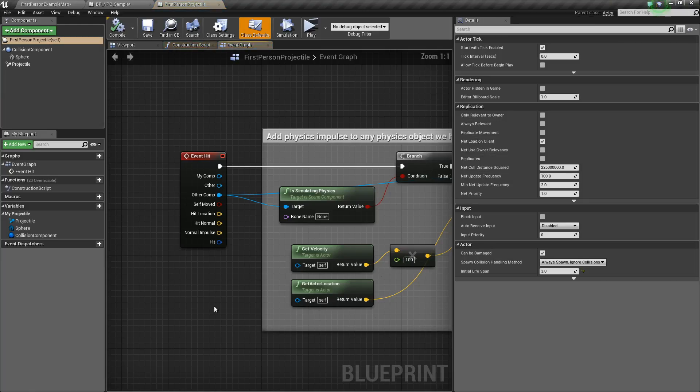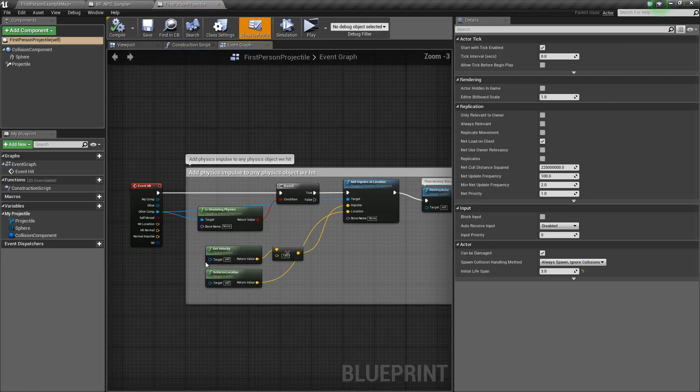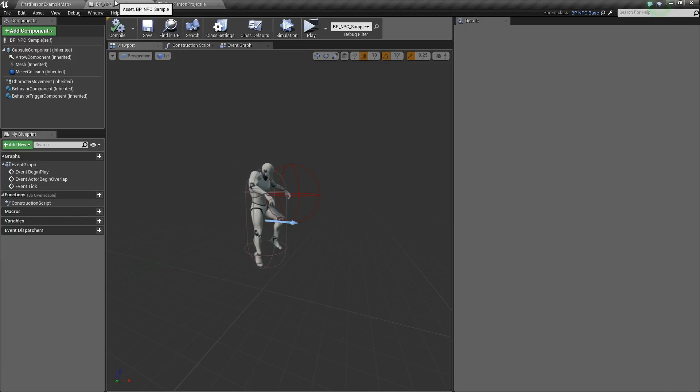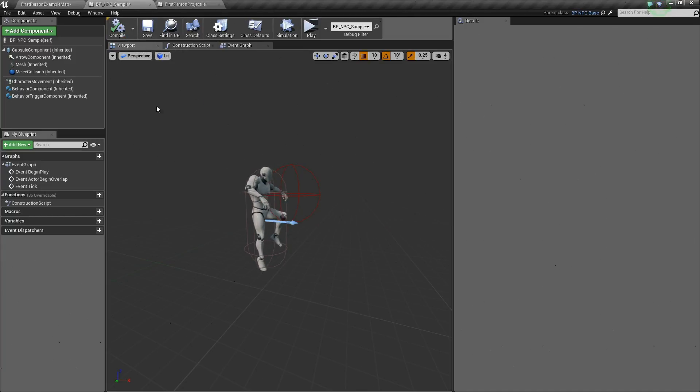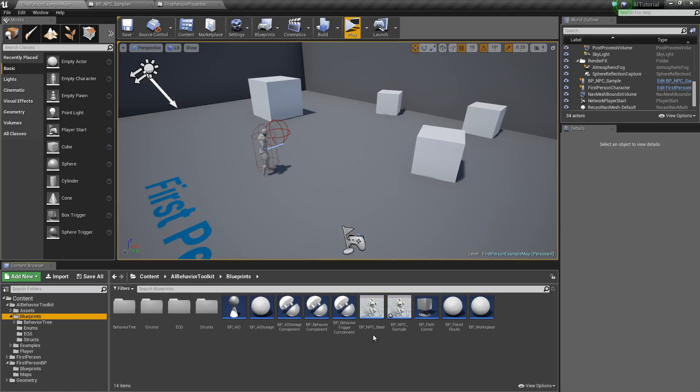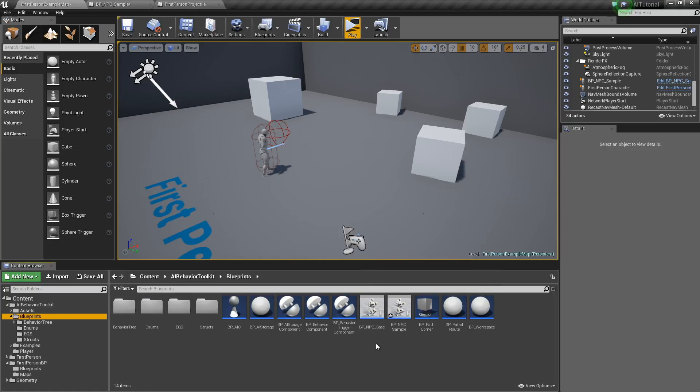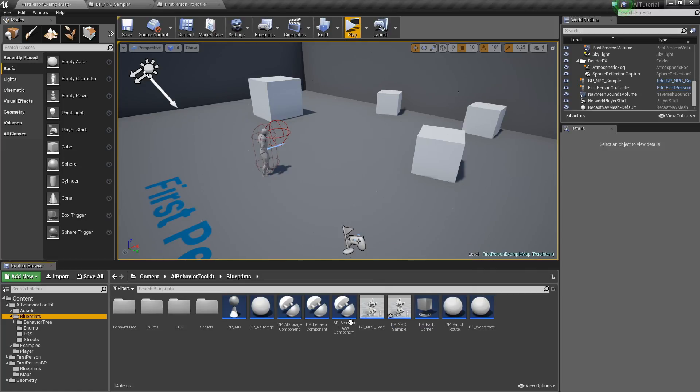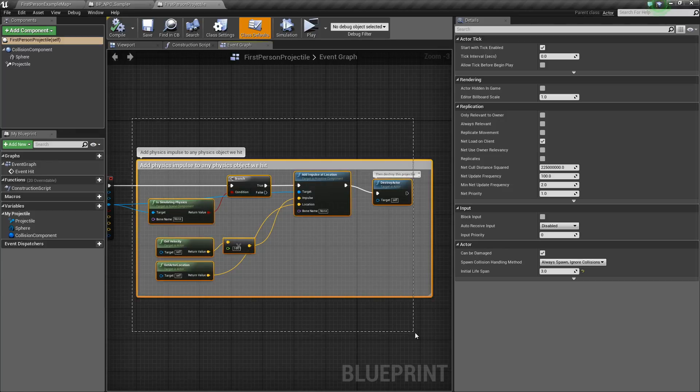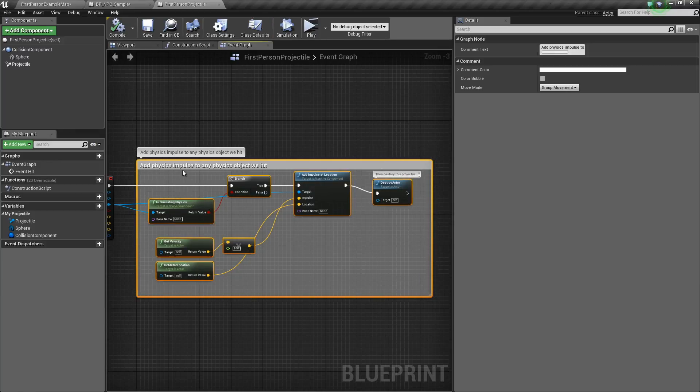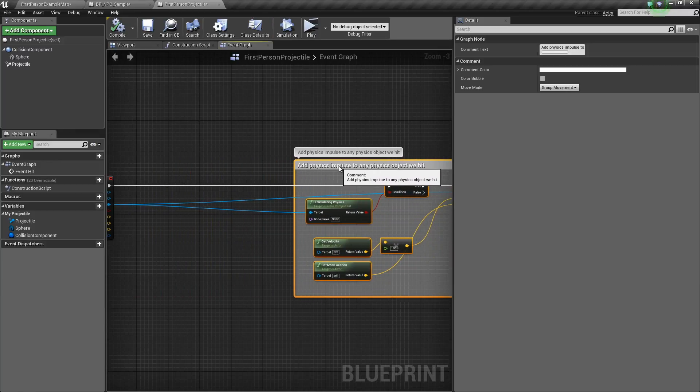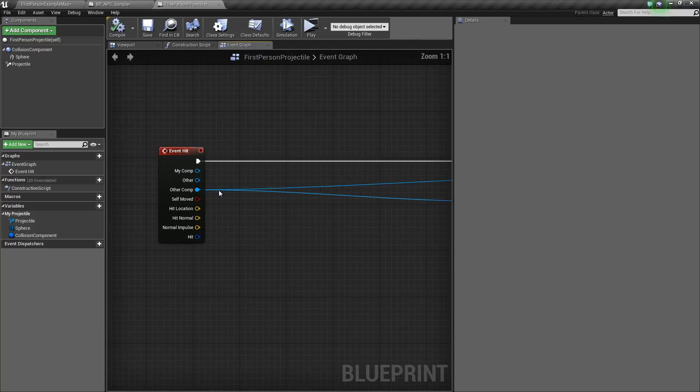First person projectile. Now since our NPC sample is actually a child of our NPC base, it already has a built-in health and damage system. This way, our NPC, our AI, will automatically receive a damage message once it receives actual damage.